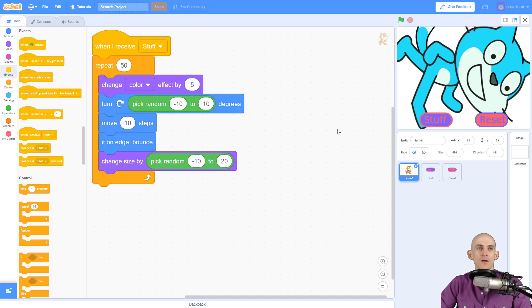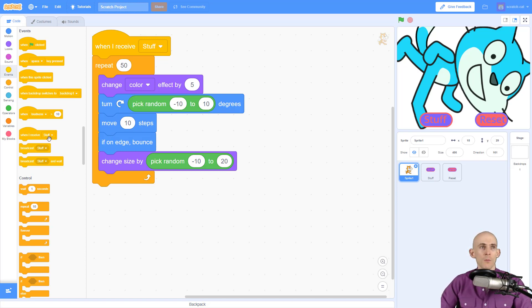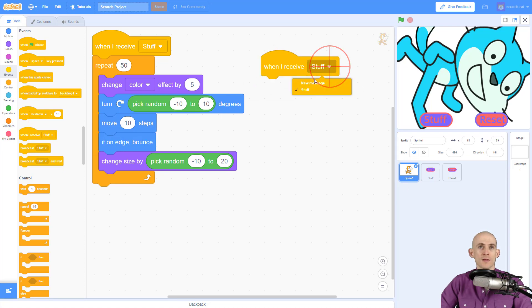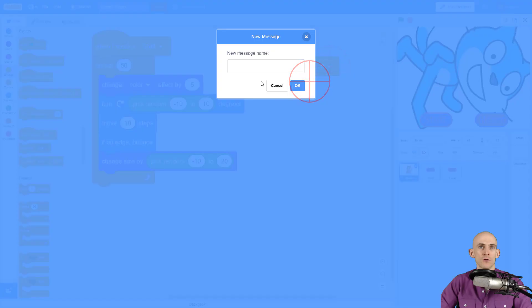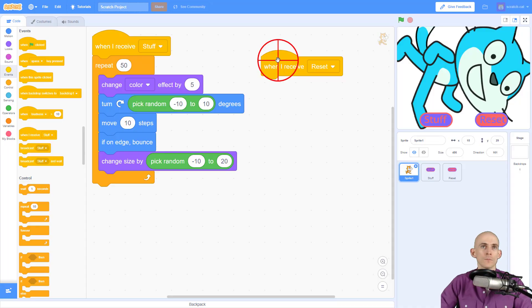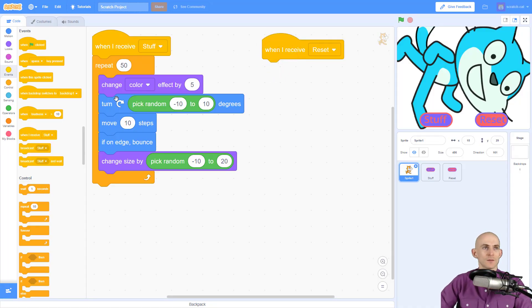So I'm going to create a new message and say when Scratch Cat receives a message called 'reset', we're going to have to reset some of the stuff that's going on in this code.